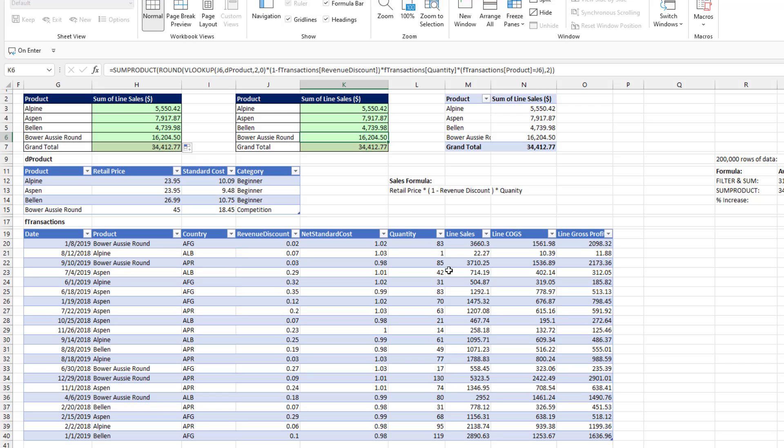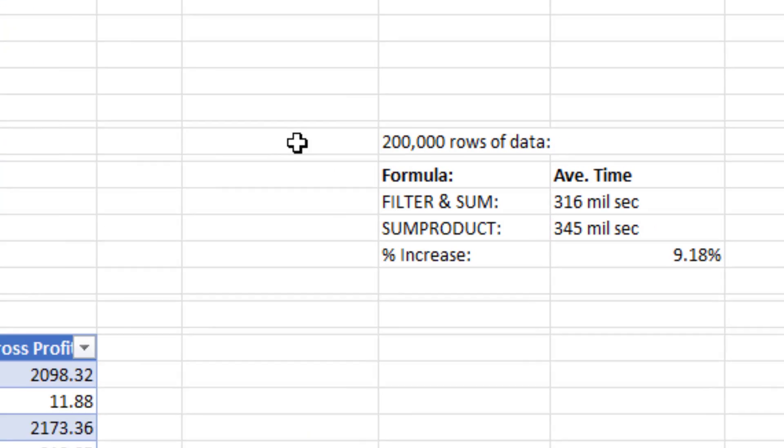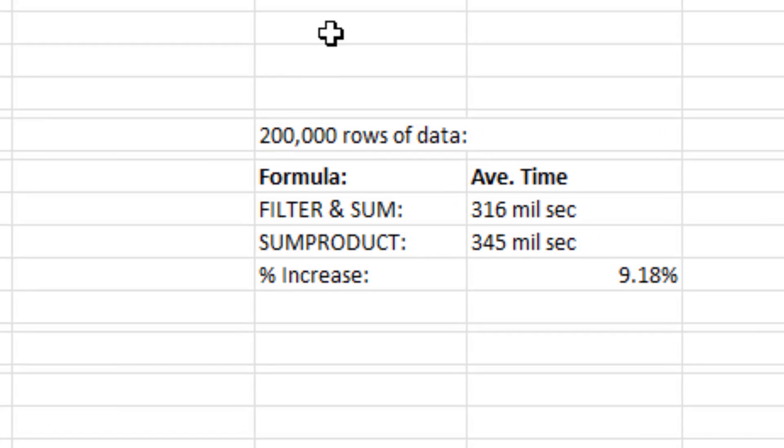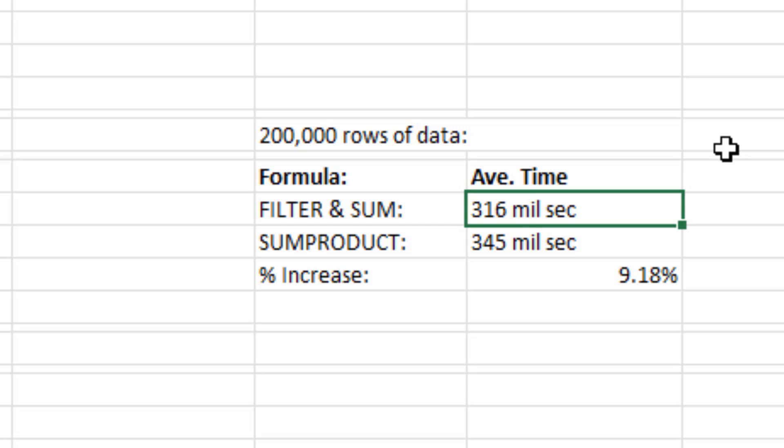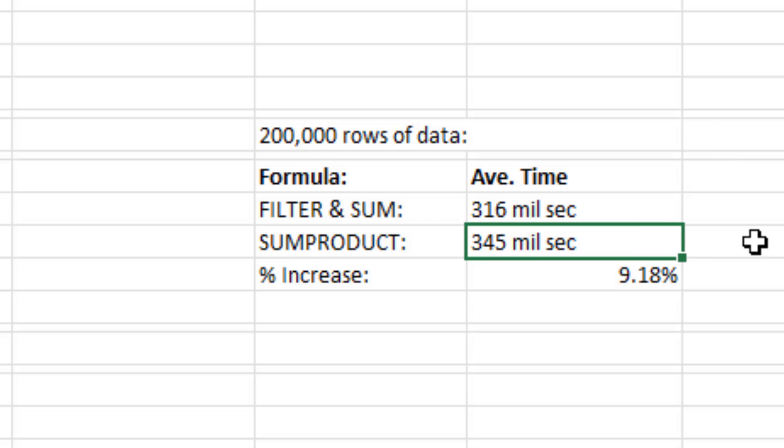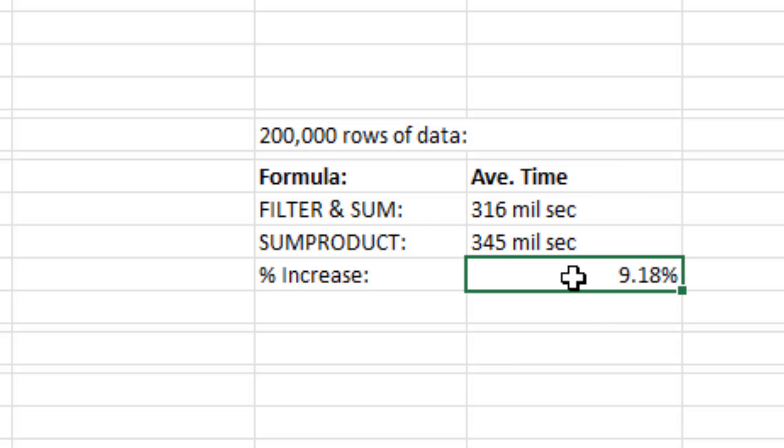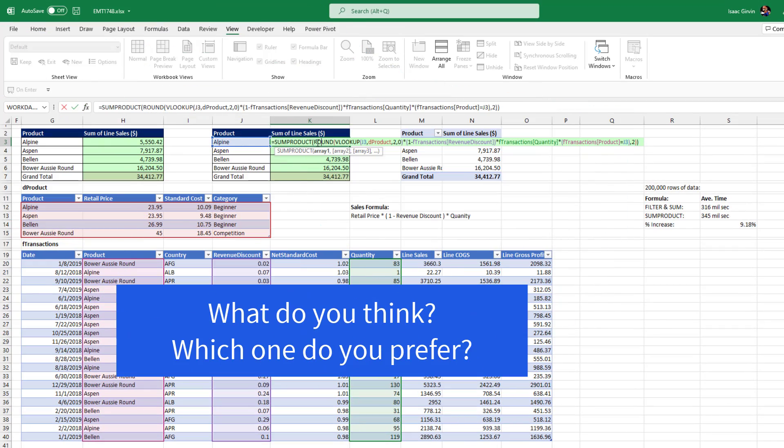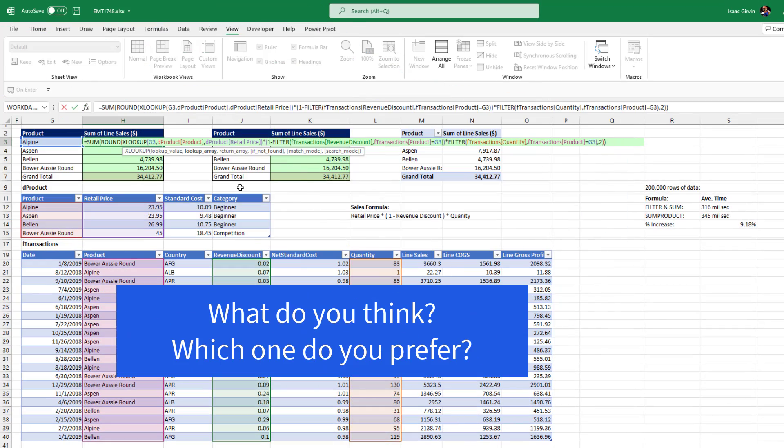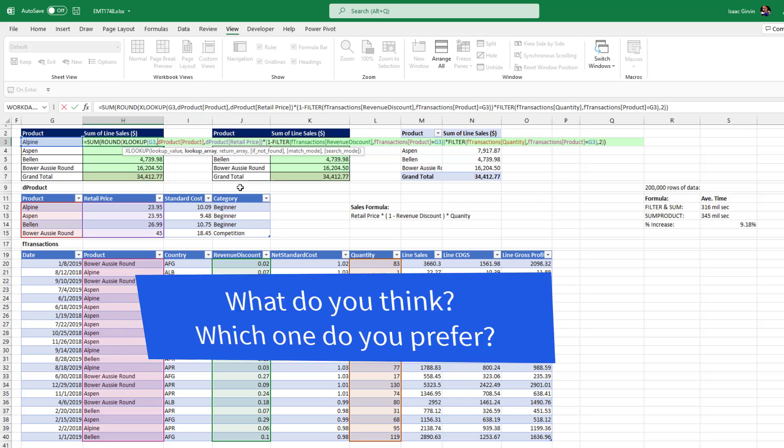Now, this is a small data set. I went ahead and tested these formulas on 200,000 rows of data. And guess what? There wasn't much of a difference. I was surprised. I thought some product would take longer. But filter and SUM did 316 milliseconds, which is not very much time. Didn't take very long to calculate. Some product took 345, only a 9% increase. So that one took less time to type out. Well, this one took more time to type out, and it's a longer formula. But it looks like it calculated a little bit faster.